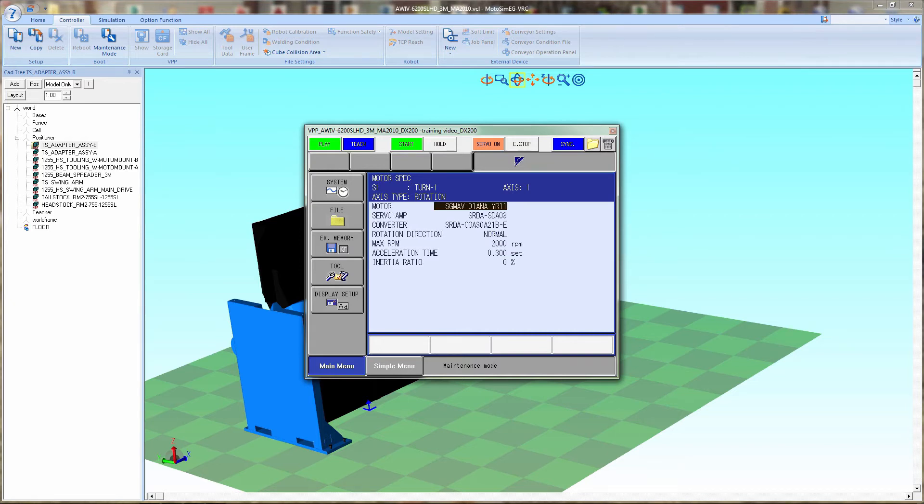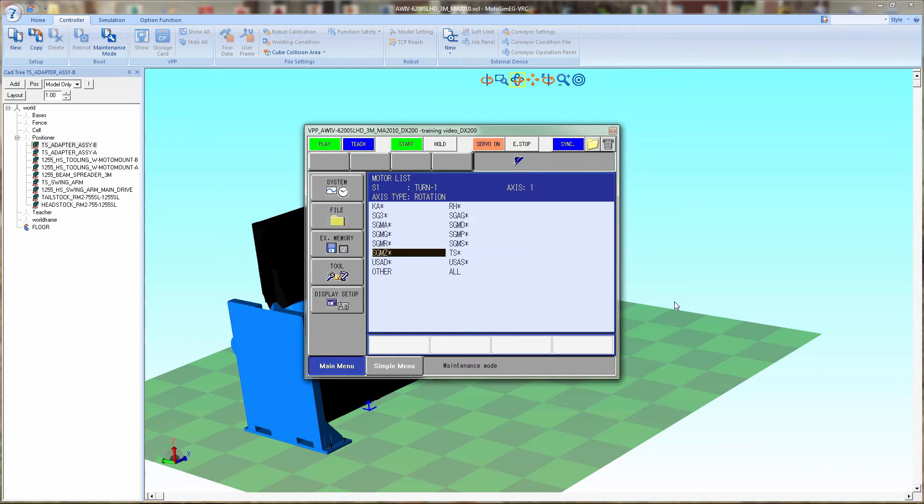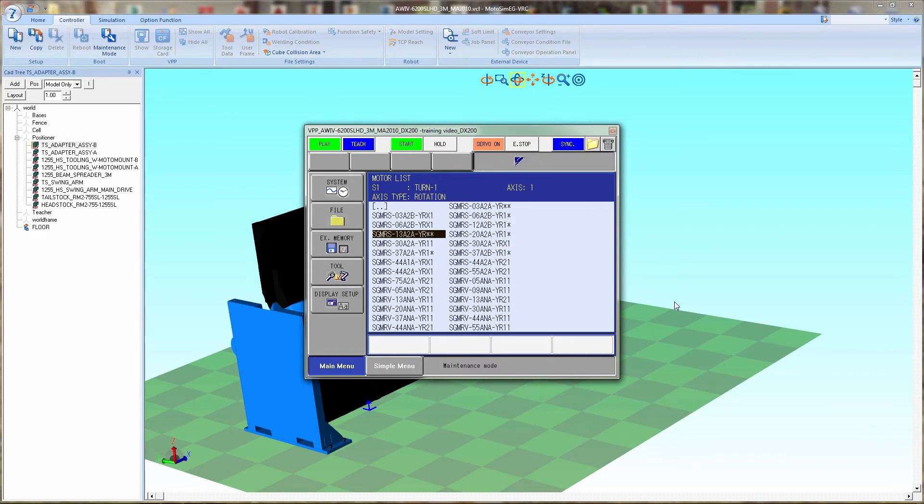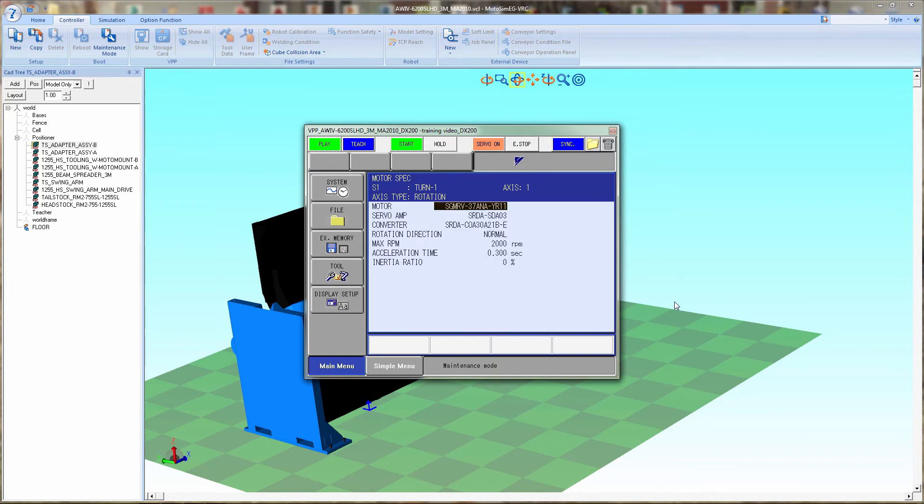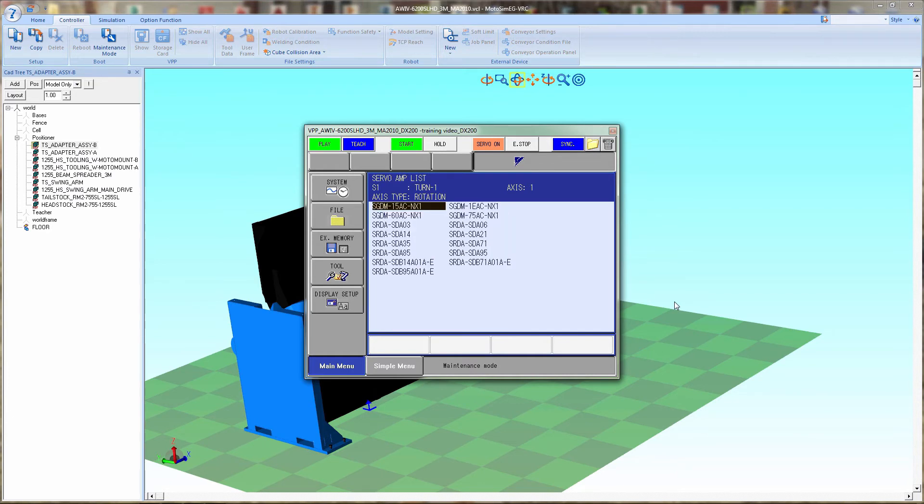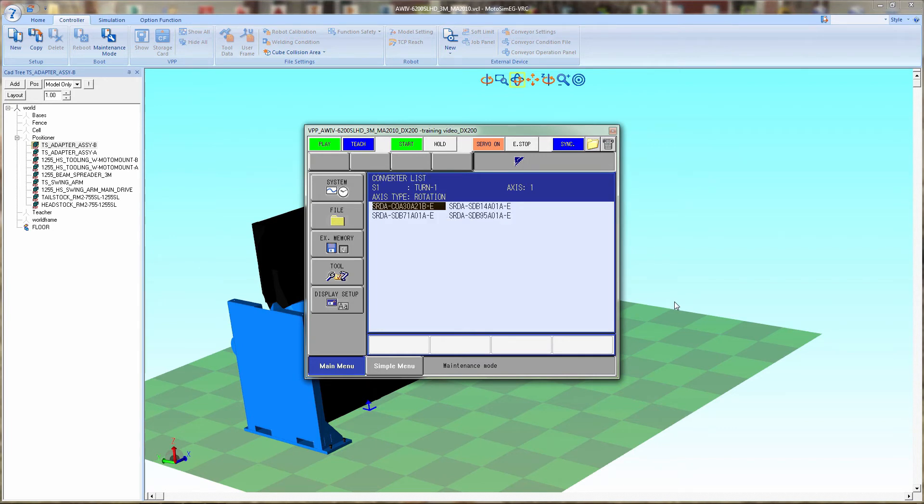Now we've set up the motor types, and I am looking at the list that is on the other screen. Amplifier types and converter type.